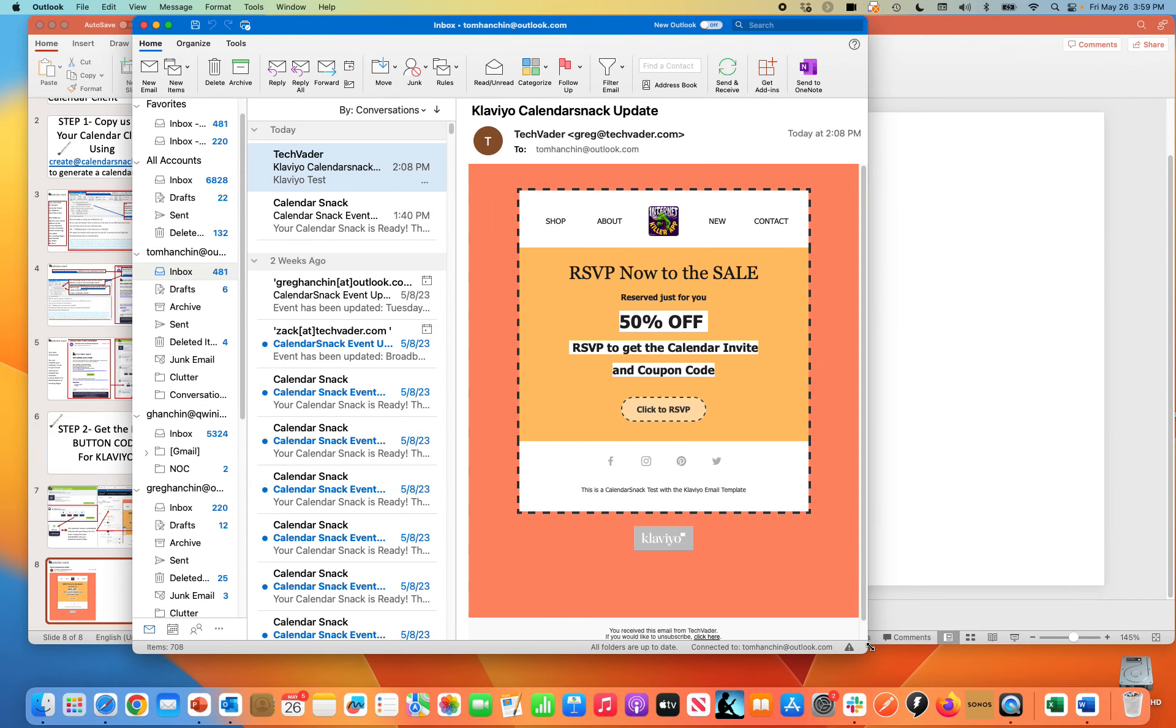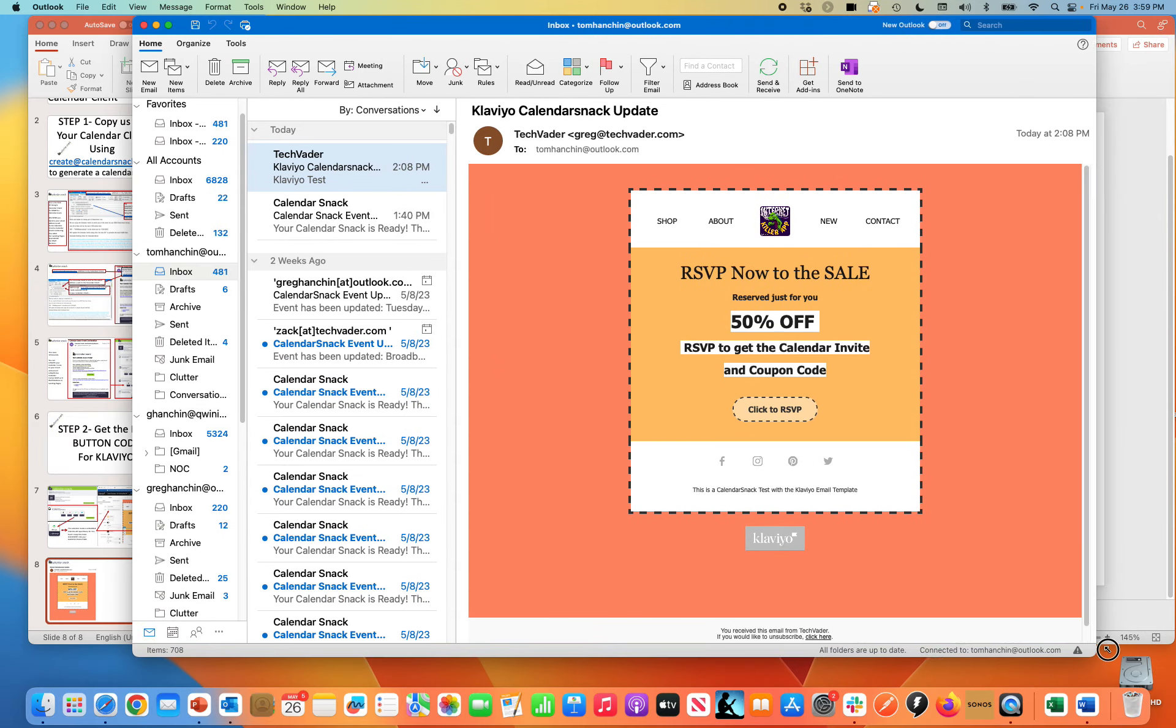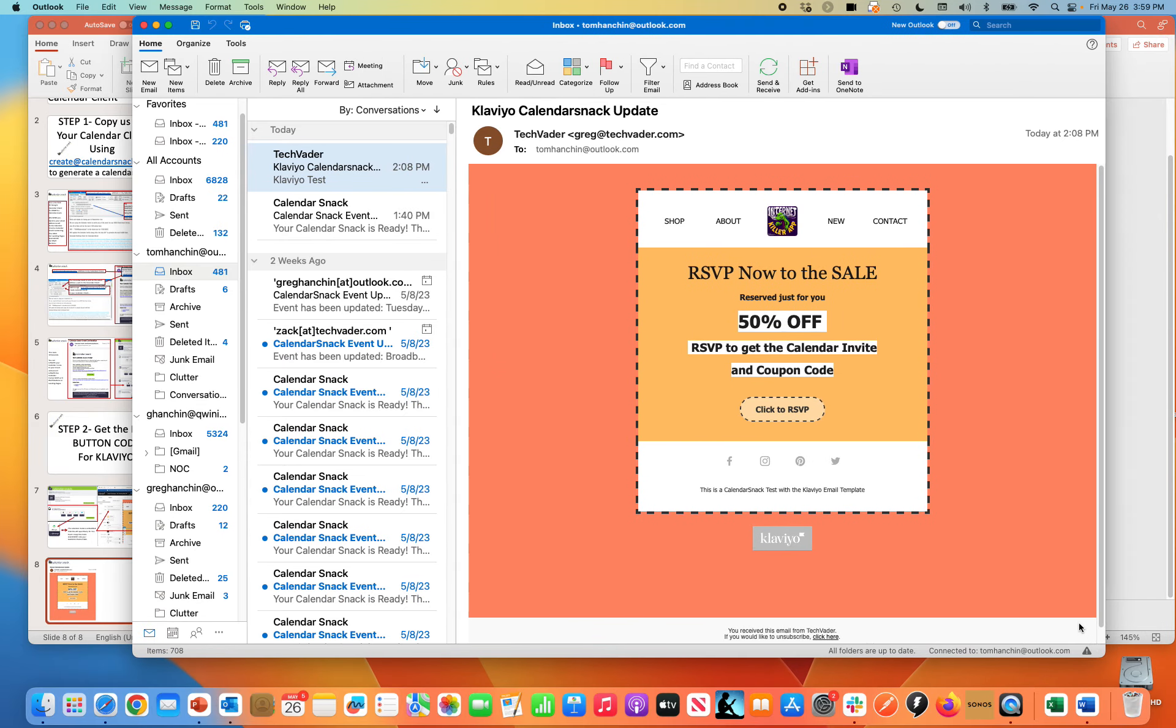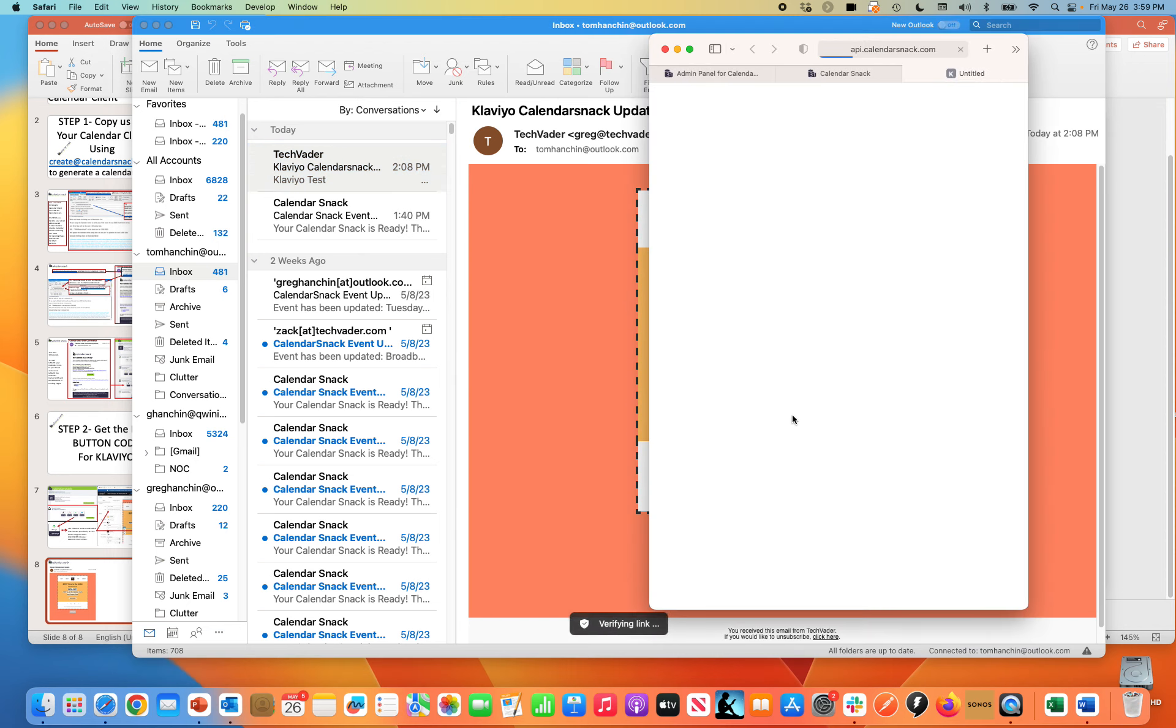And I'm going to click this button here. You can see what happens.